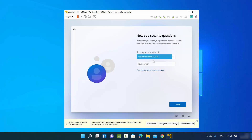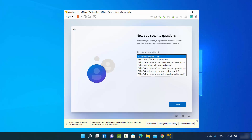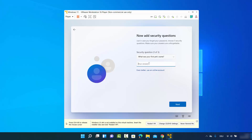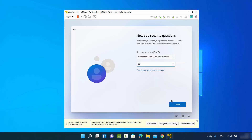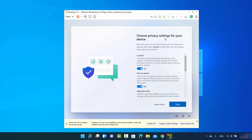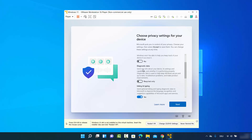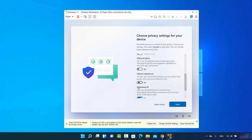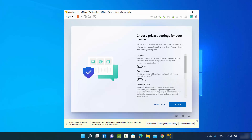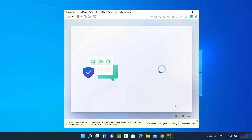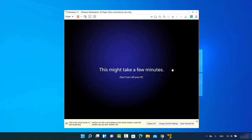You need to provide answers for three security questions to help recover your password. Choose any questions and provide answers — I'll use some simple answers for each. Click Next after each one. Then you'll be asked to choose privacy settings for your device. I'll deselect every option since I don't want to send diagnostic or other data to Microsoft. Then click Accept and wait a few minutes.